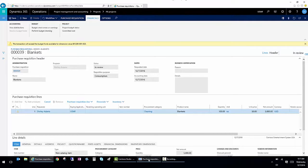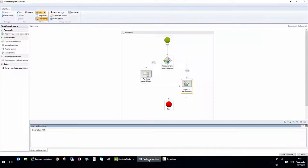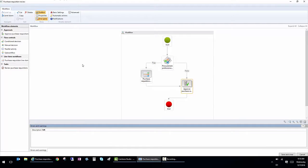So I have this open here. This is the purchase requisition review, the workflow.